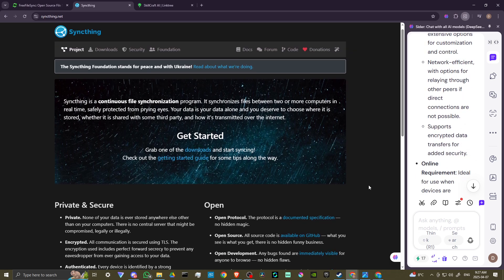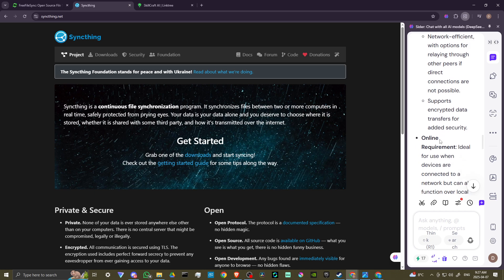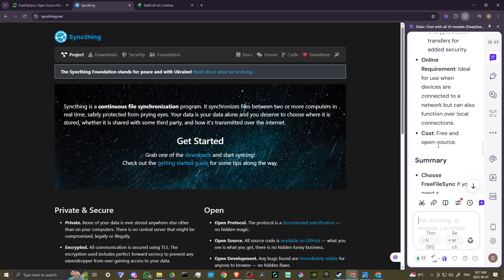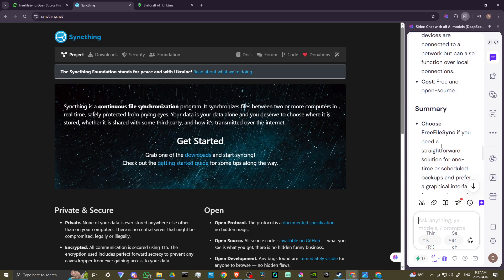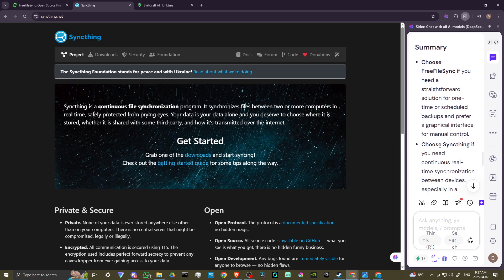It is network-efficient with options for relaying through other peers if direct connections are not possible. Supports encrypted data transfers for online security. It's ideal for use when devices are connected to a network, but can also function over local connections. And it is also free and open source.